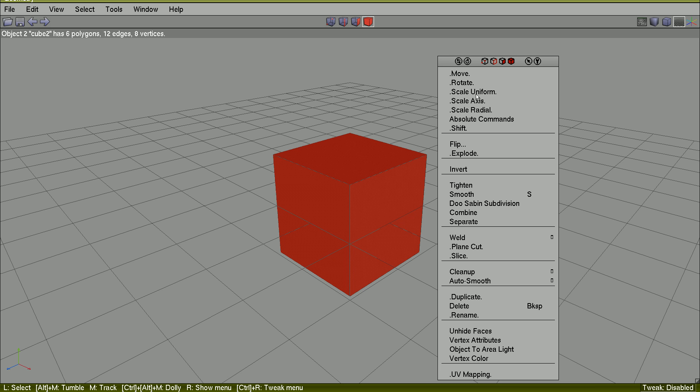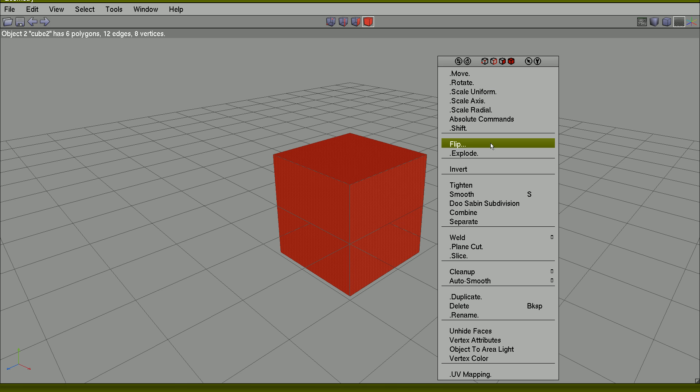I can, by right-click and body mode, smooth it. In other words, subdivide all faces to give the object a smoother appearance.